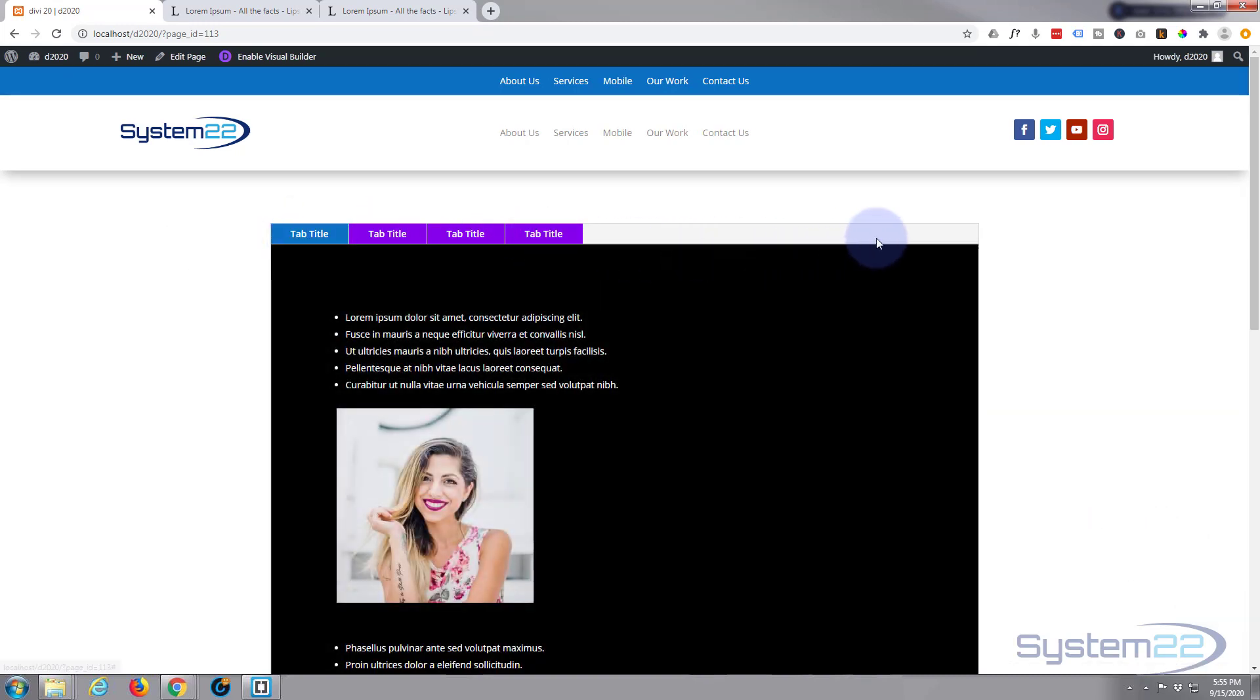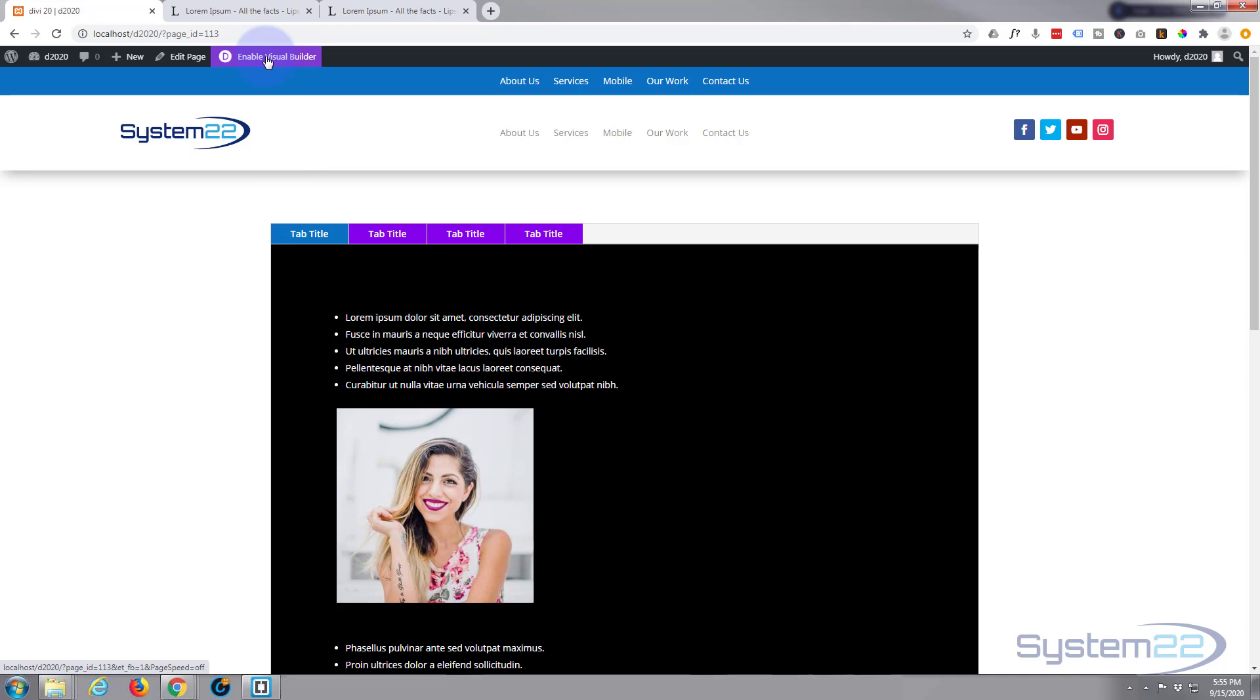I just used these recently on a state fair site for doing the schedule - Monday, Tuesday, Wednesday, Thursday, Friday. Really handy. So let's get started. First thing I'm going to do is enable the visual builder.